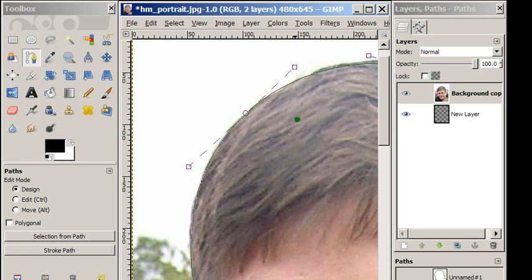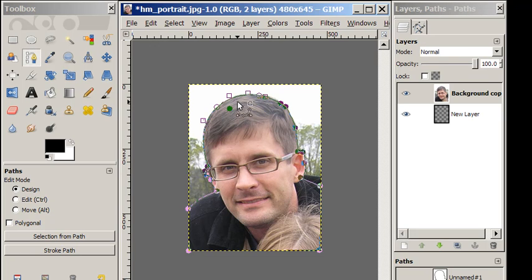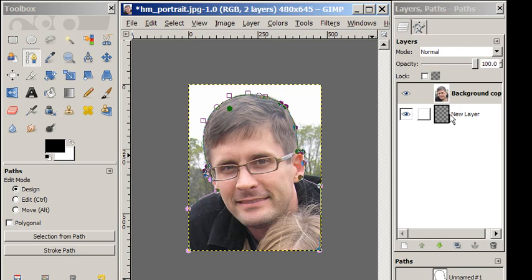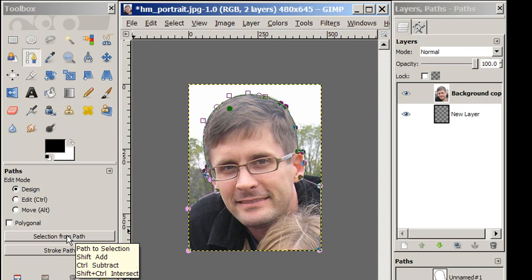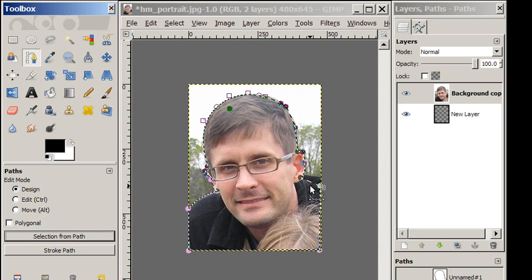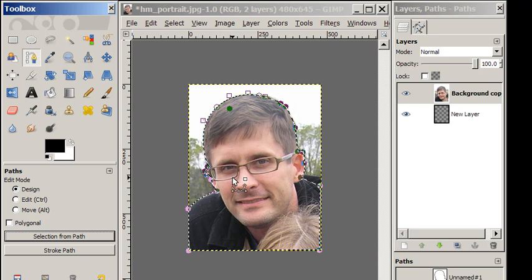I have my face and head all enclosed, and my next step is to create a selection from the path. Notice also that I have two layers — a transparent layer and the layer where the image is. Now I'm going to make a selection from the path, and it's going to put the selection outline around — I like to call those marching ants. What's selected is what's inside the marching ants.